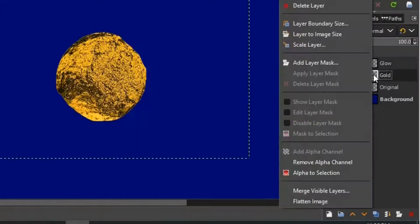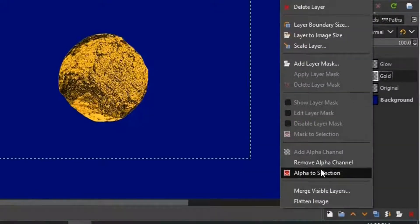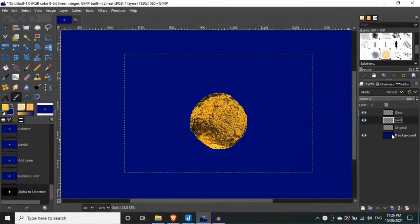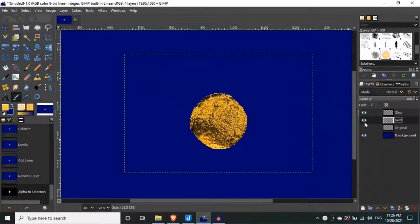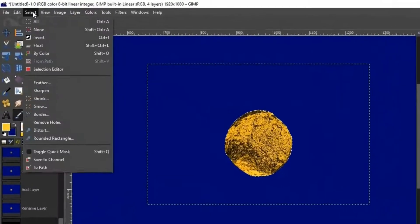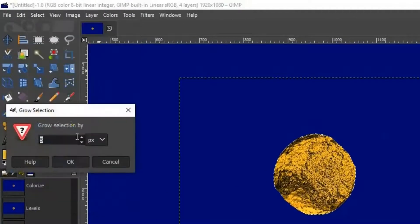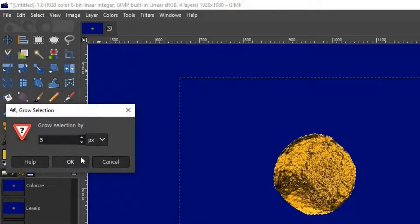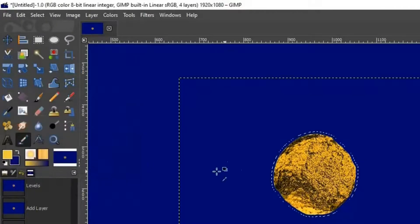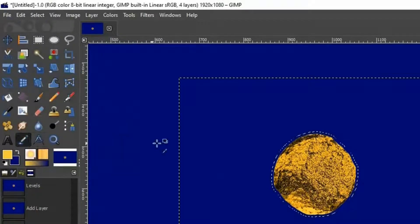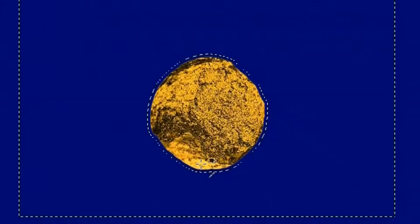Now right click on the gold layer and click alpha to selection. Now go to select and click on grow. Now grow the selection to 5 pixels and press ok. Let's grab our color picker tool from the tool box. And pick the brightest color from our object.